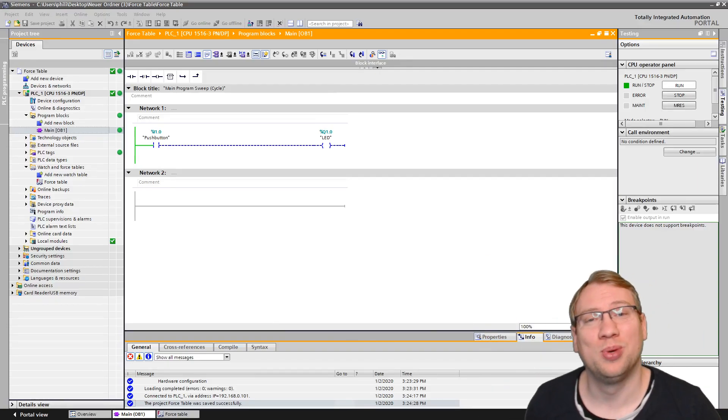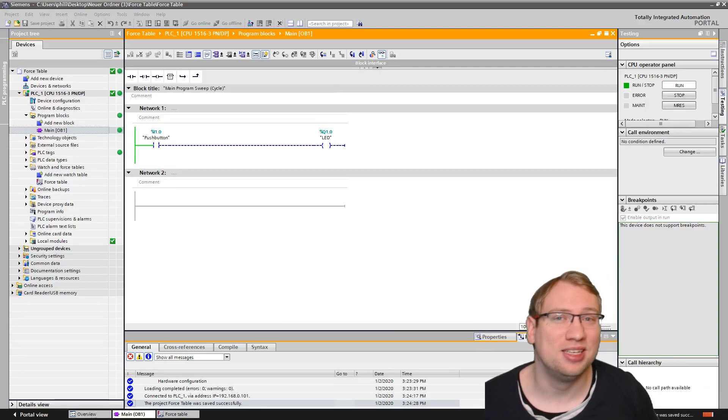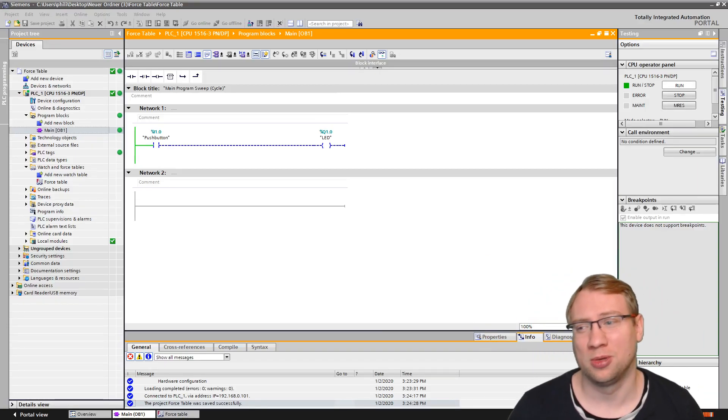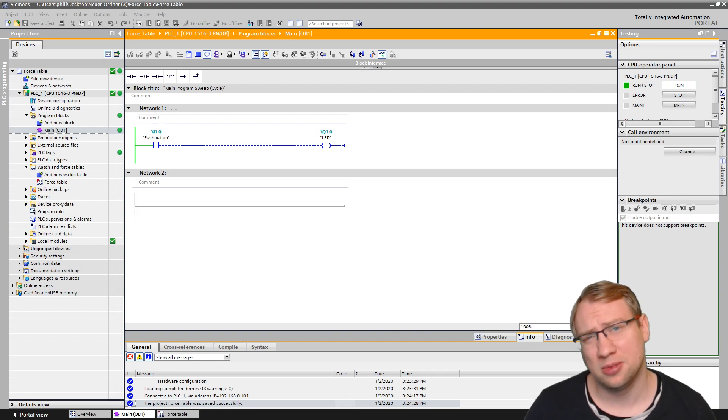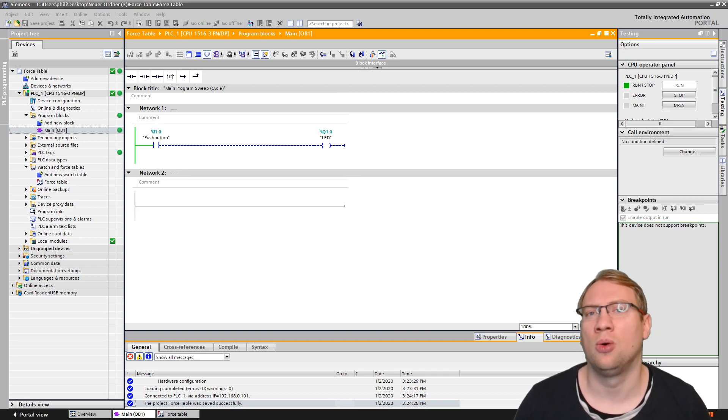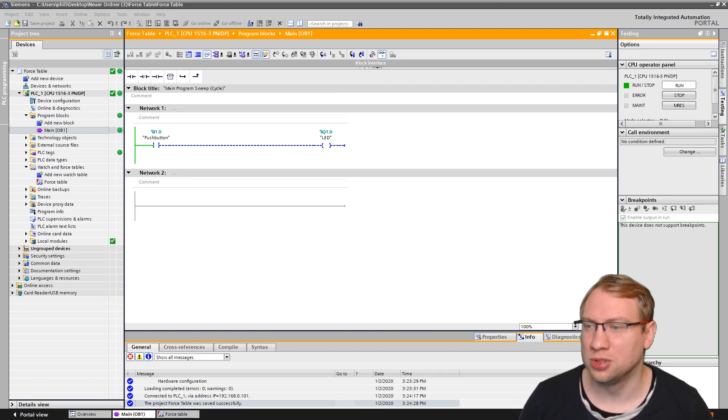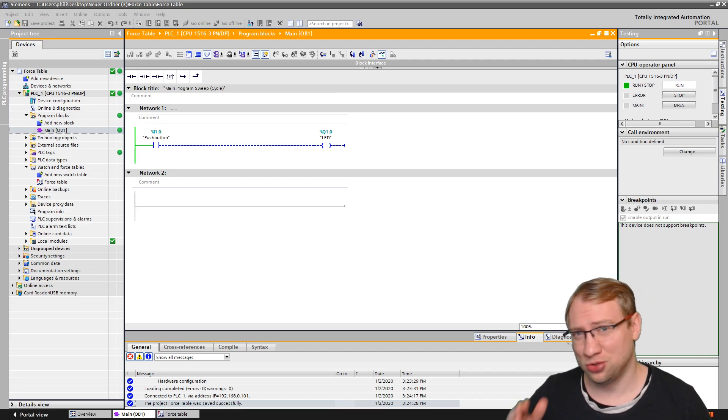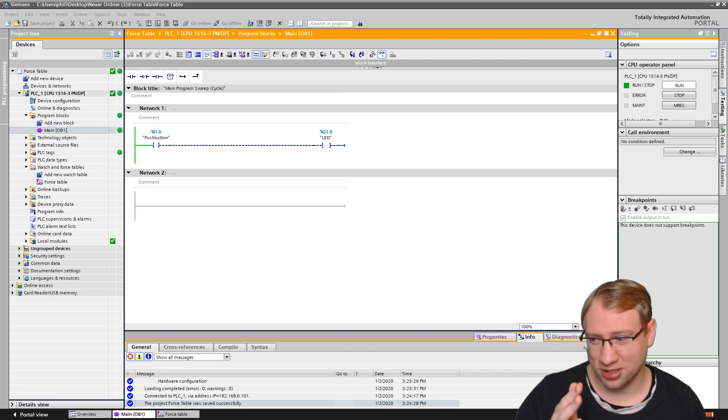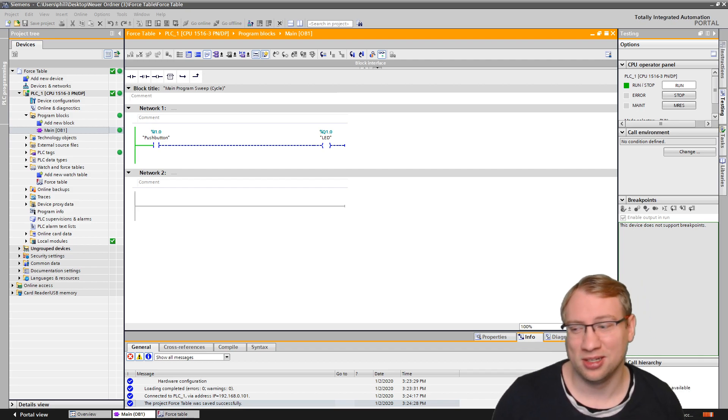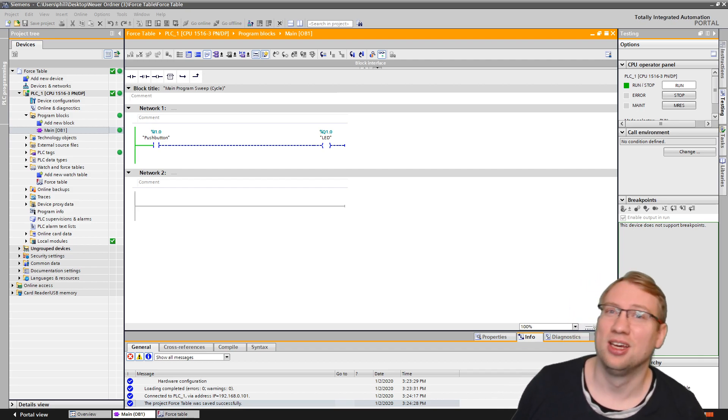Hello and welcome to another TIA Thursday. Today we're going to talk about force tables and how we can test our programs using those. Happy New Year to everyone watching this in early 2020.